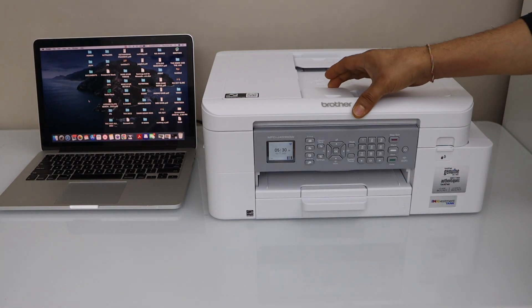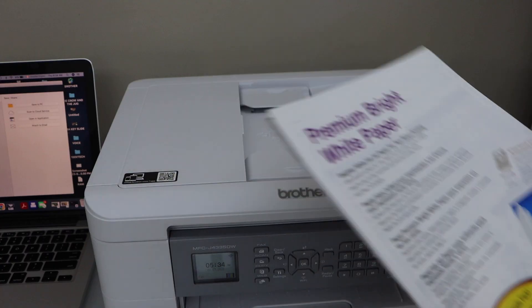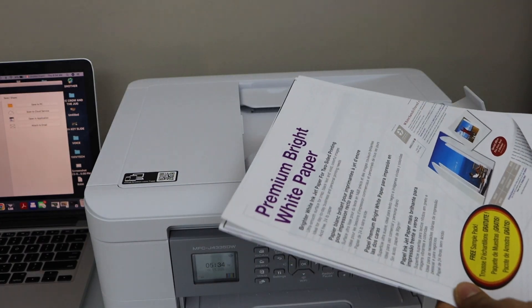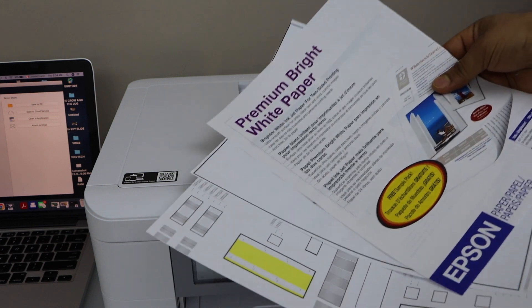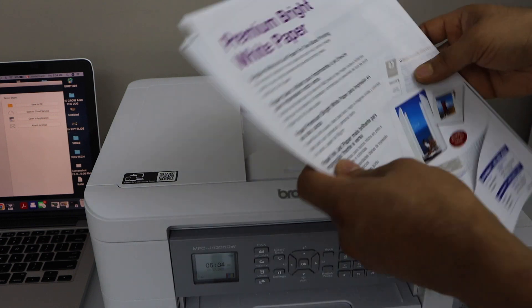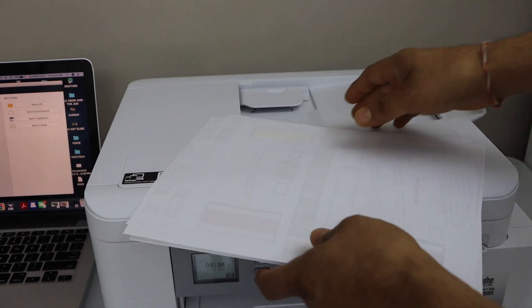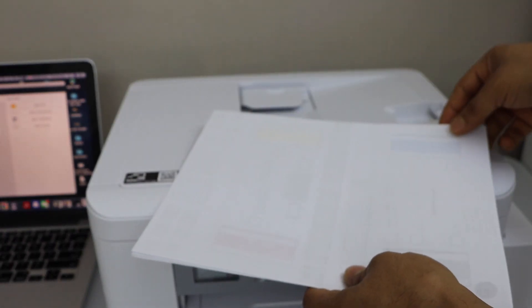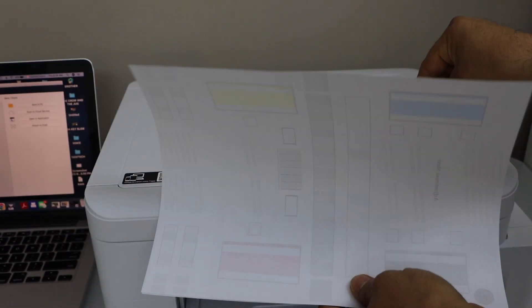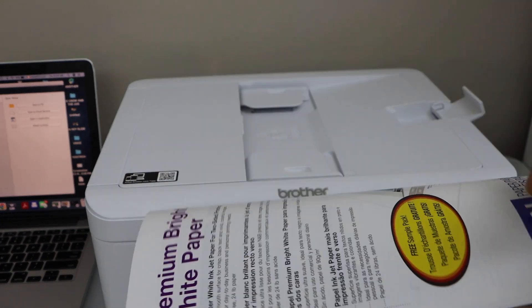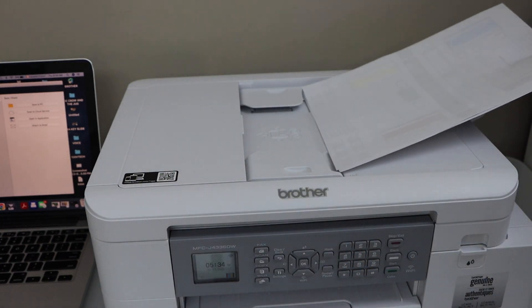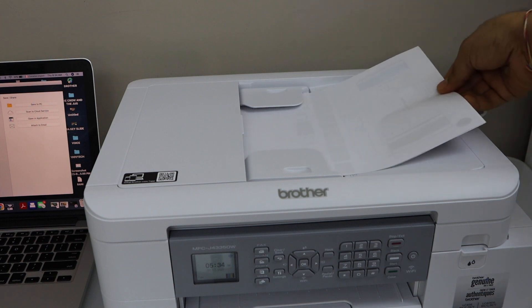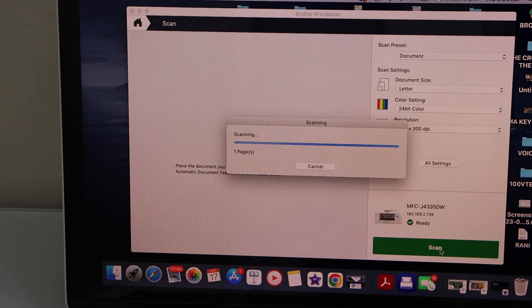I'm going to use the ADF tray. When you place the pages, I have three pages here. Place them like this - the back side should be facing up. First page should be here, second, third like this. Now place it here and click on scan.